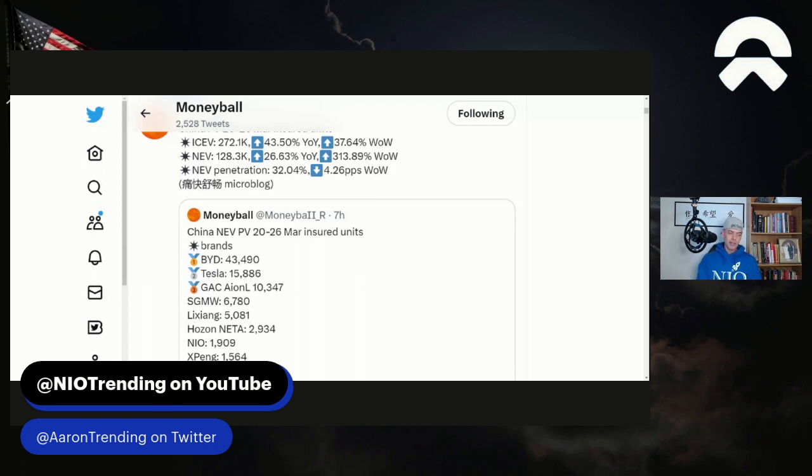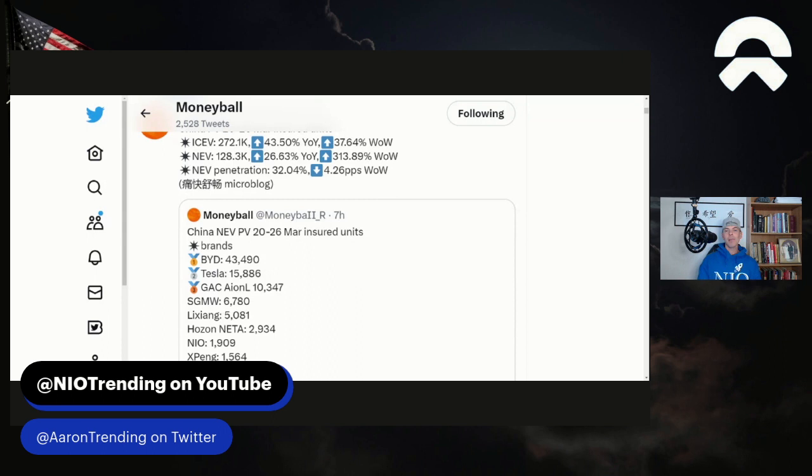NIO with 1,909 insurance registrations for the week of March 20th through the 26th. Happy Tuesday, everyone. Thanks for stopping by and stick around to the end. I'm going to have a bonus that I want to share. It's something that is worth watching, especially into the later part of 2023.